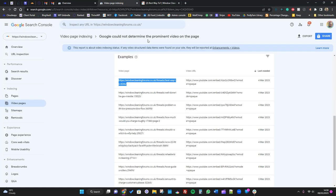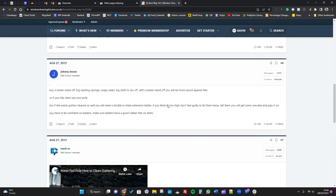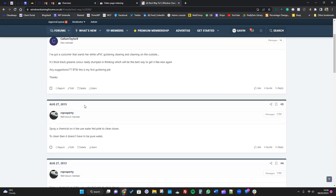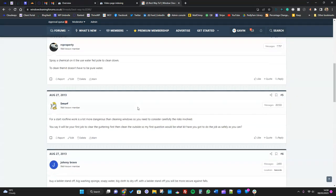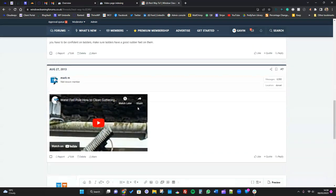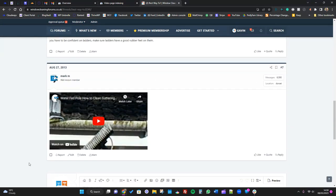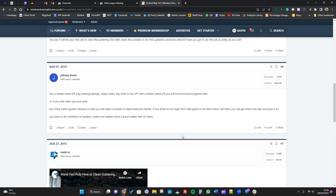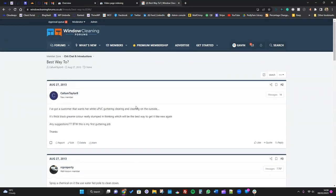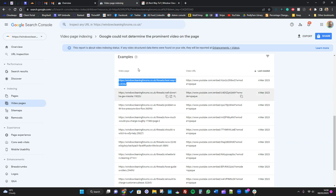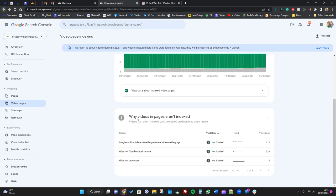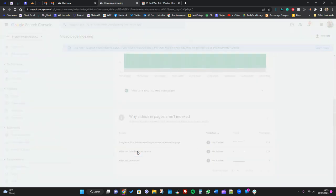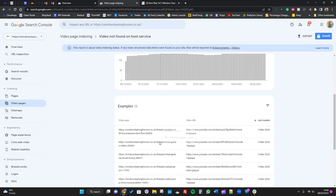So there is a video there, and it says here Google could not determine the prominent video on the page. So Google will have looked through this page and gone, hmm, doesn't really seem prominent because for this site specifically, this video is just within a post, so it's not a prominent video on the page really. If you had a prominent video, it would be up top. So again, not a major issue for that page for us.